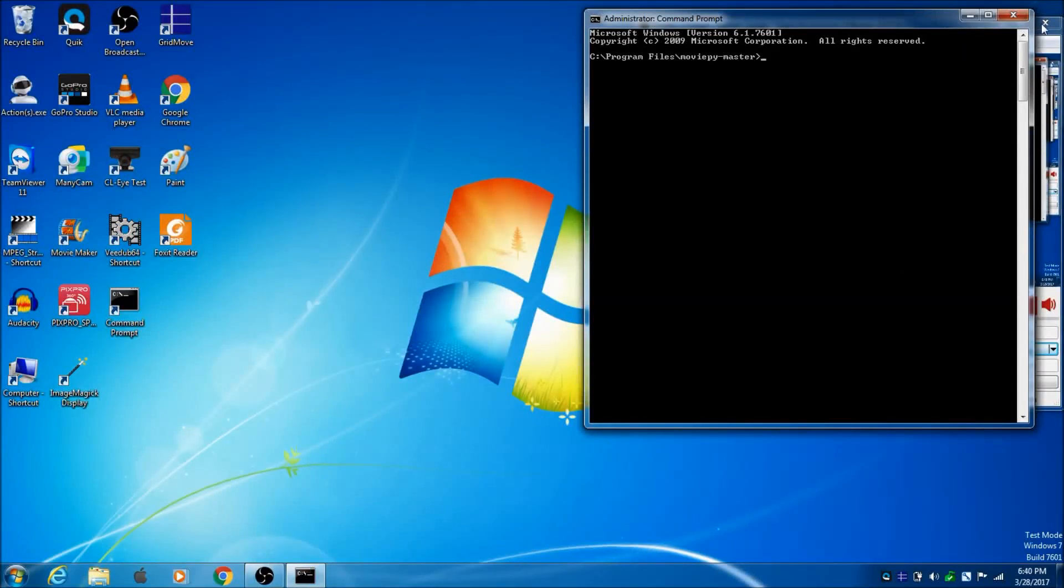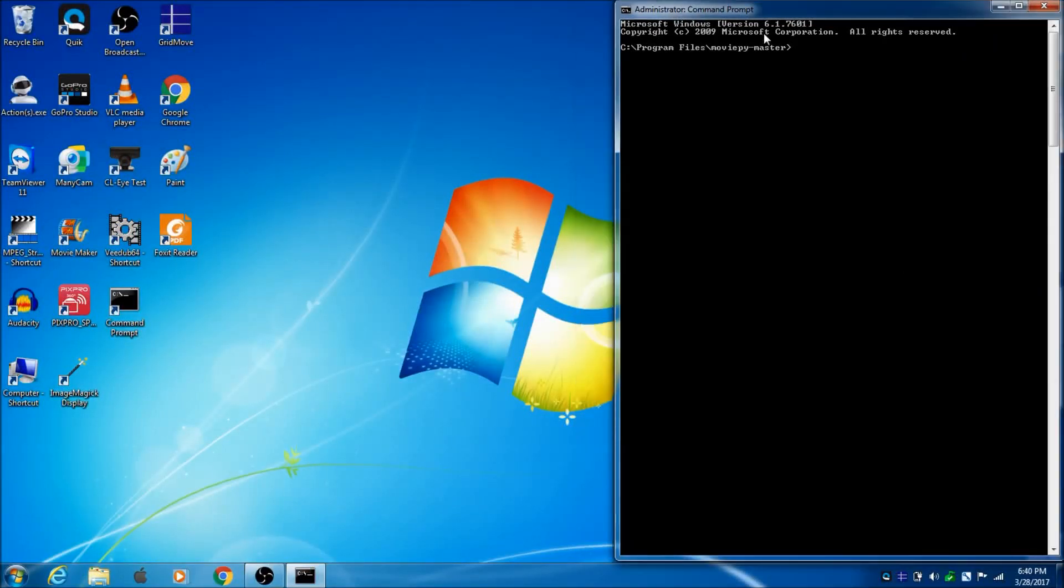Alright, so in this tutorial I will be showing you how to trim a video clip using MoviePy.